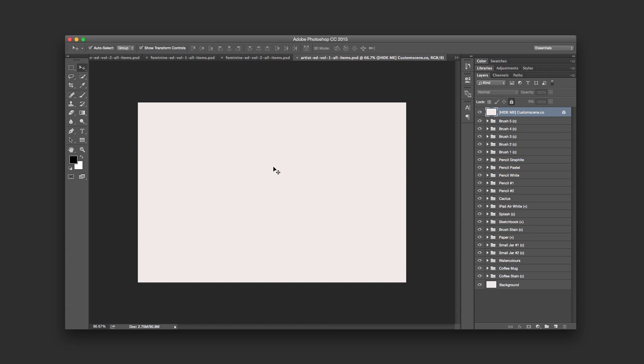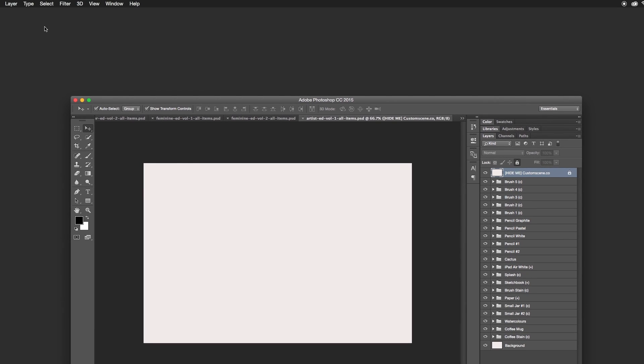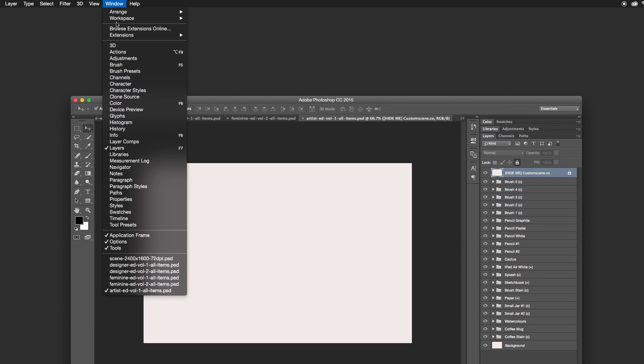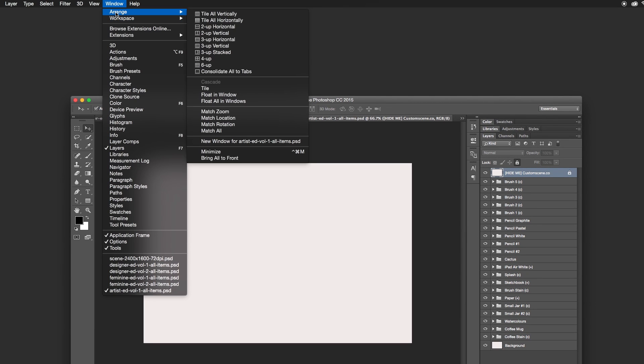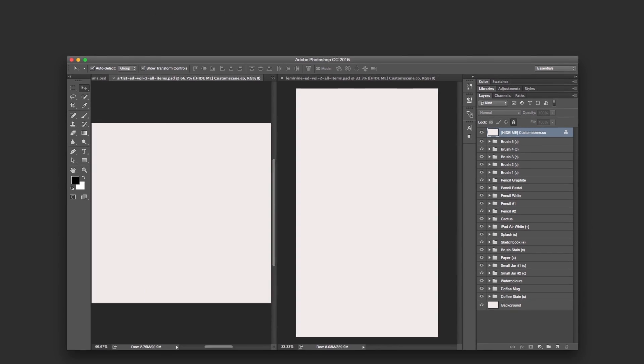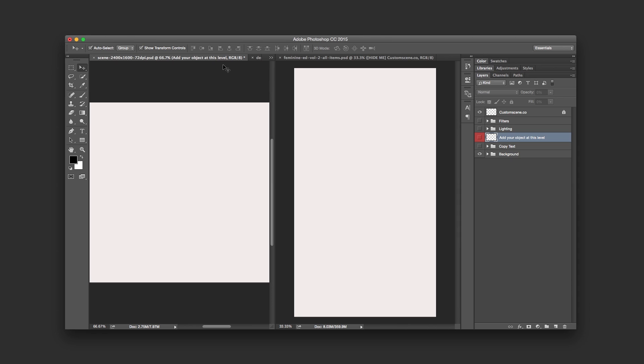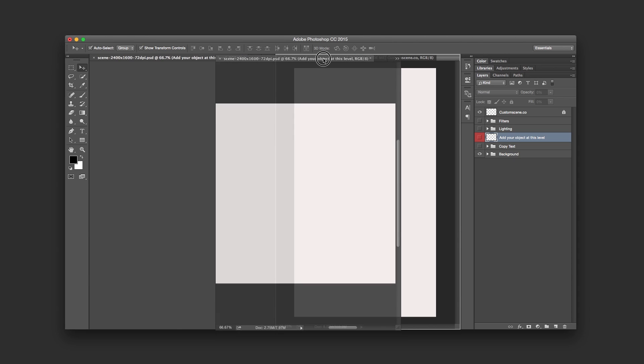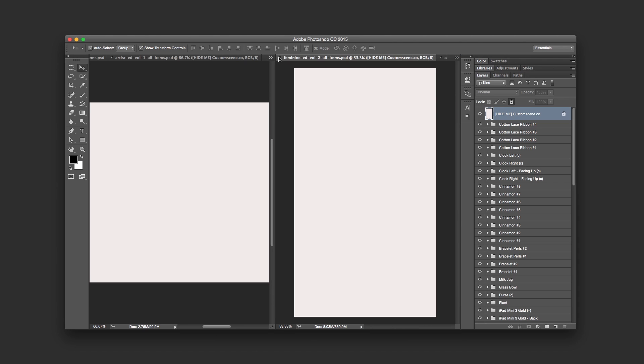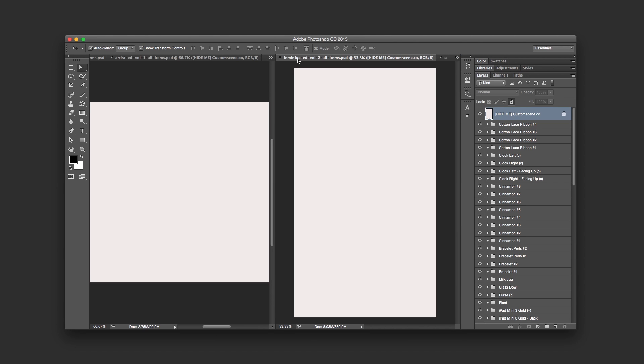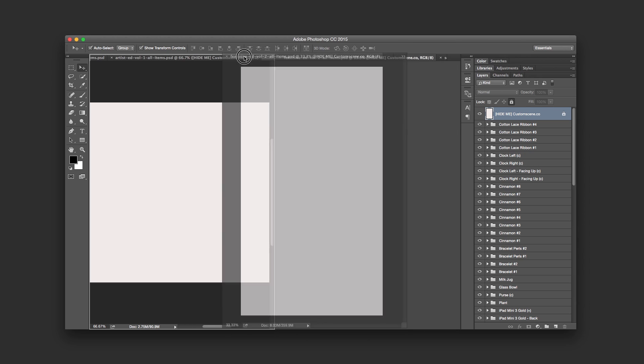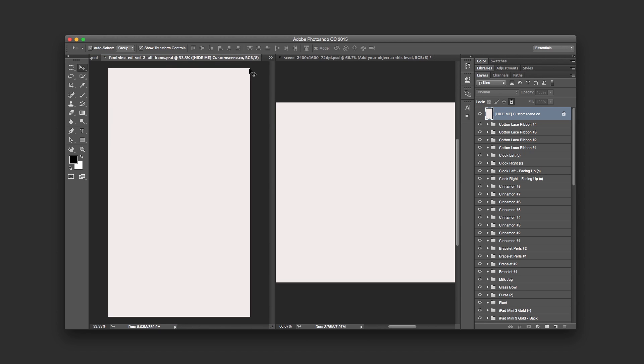The workflow I like to use is to have my workspace split in two to have the scene on the side and the rest of the objects on the other. To do that in Photoshop, go into Windows and arrange, we're gonna arrange them to up vertical. You can see, we go to Feminine that way. So we'll move our scene to the right and now this Feminine one we'll move it to the left.